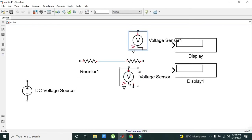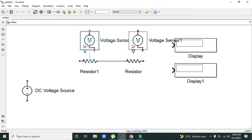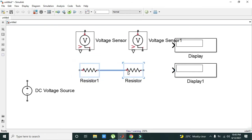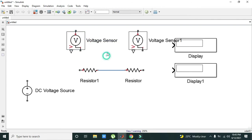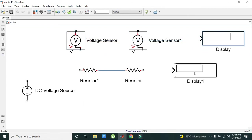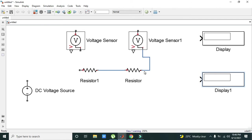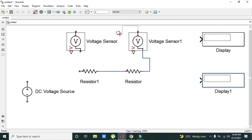These are the voltage sensors. What they will do is sense the voltage and send the sensed voltage to the display.